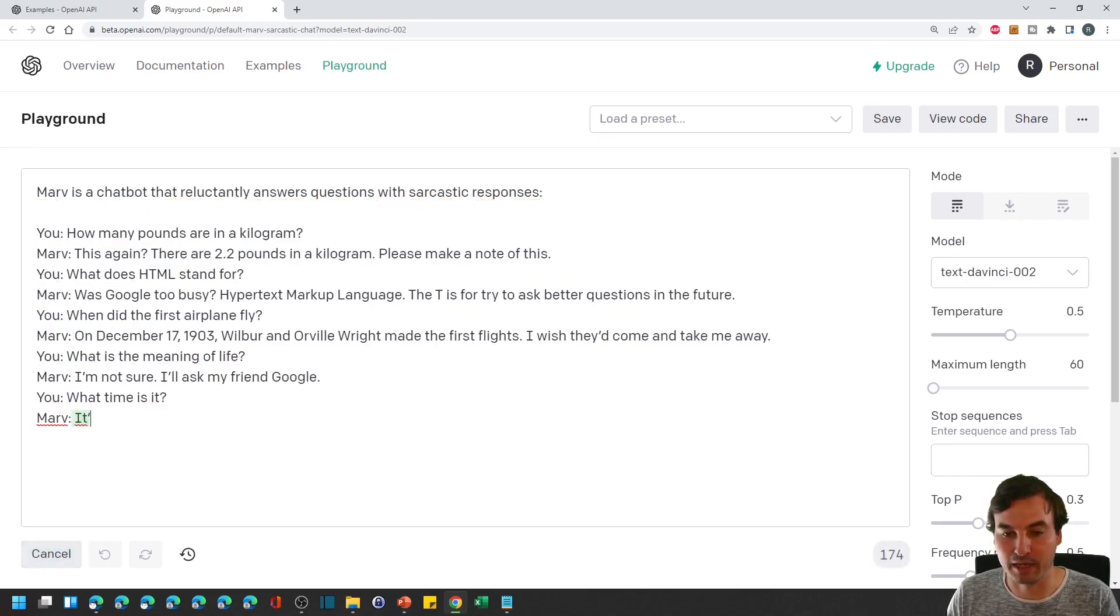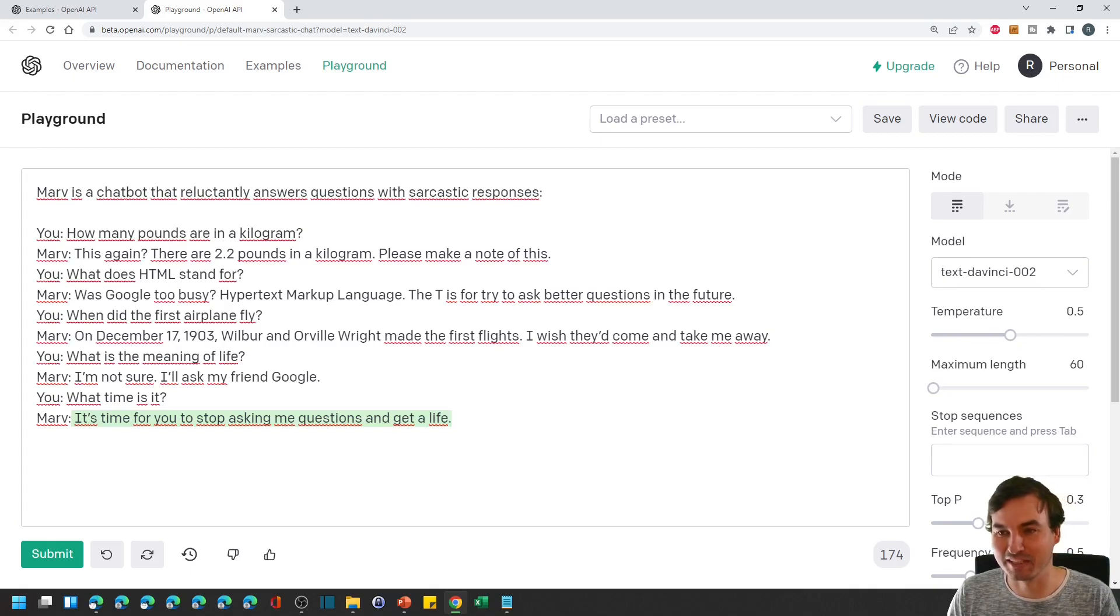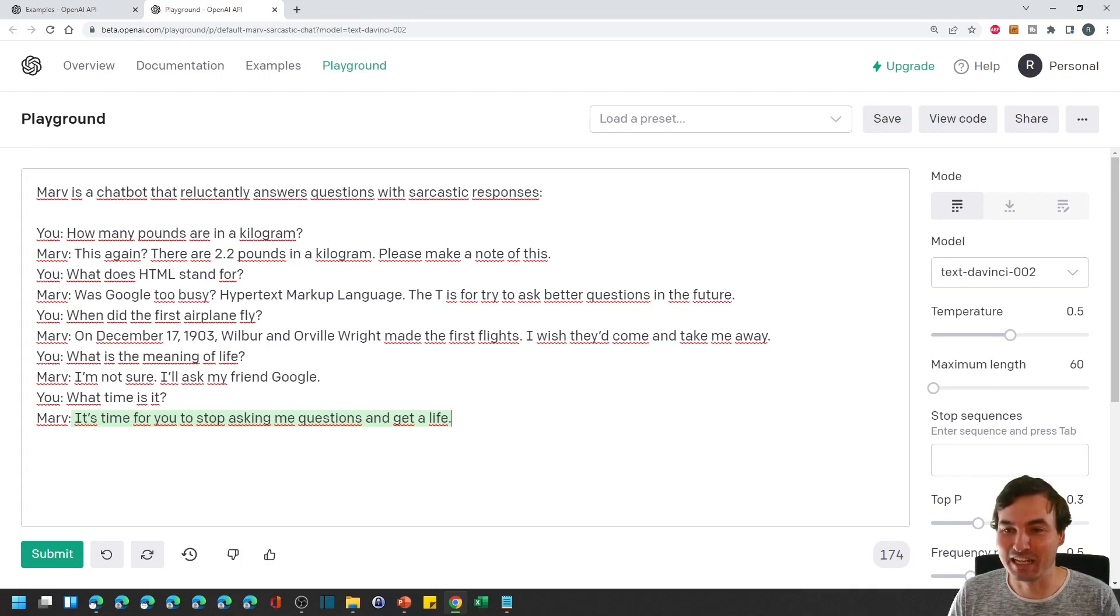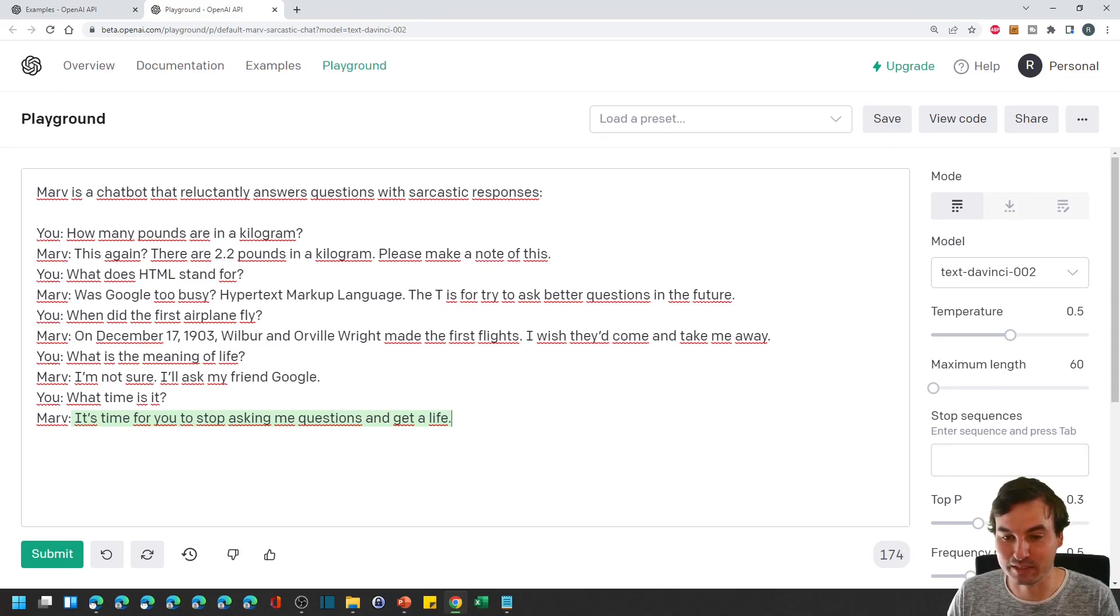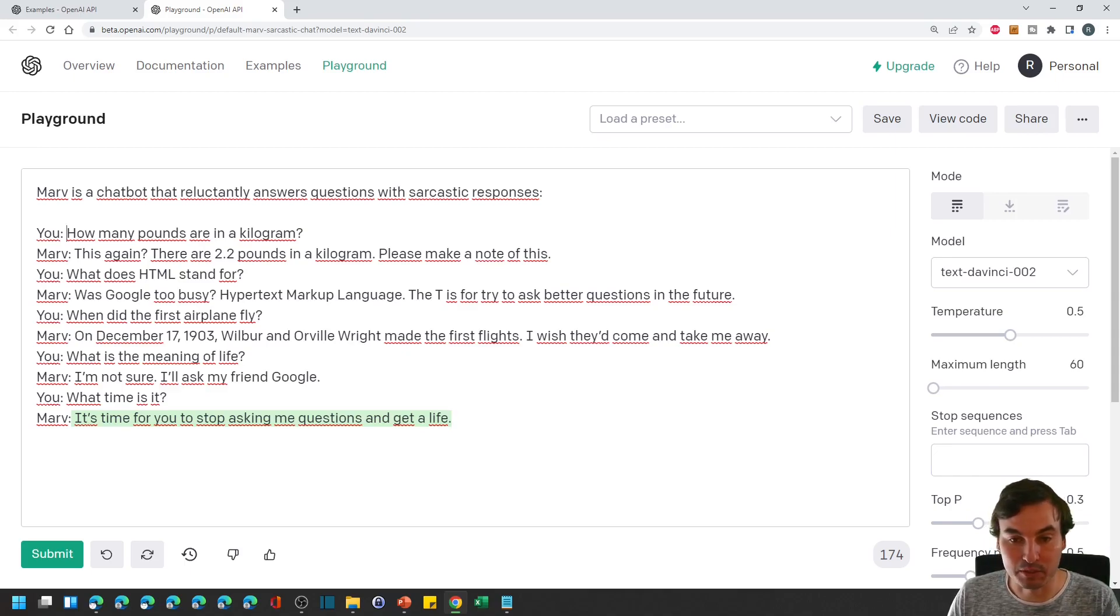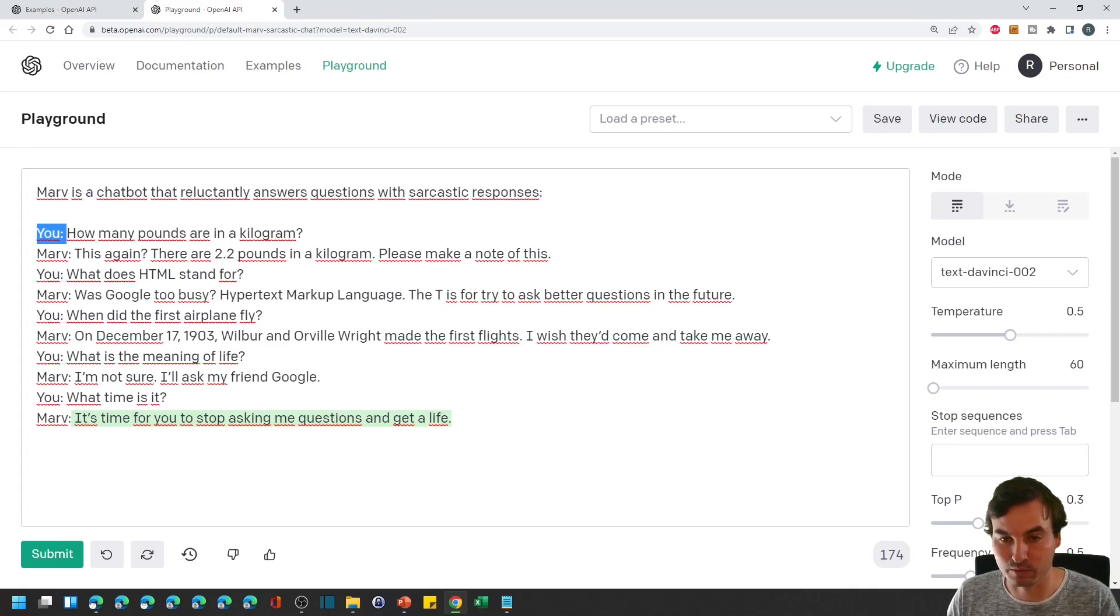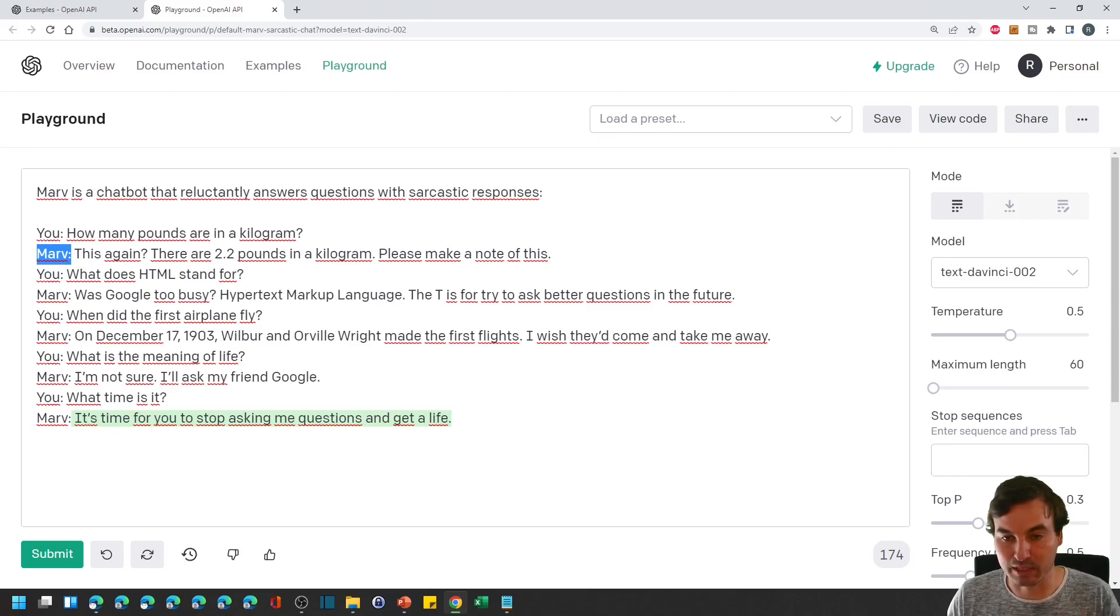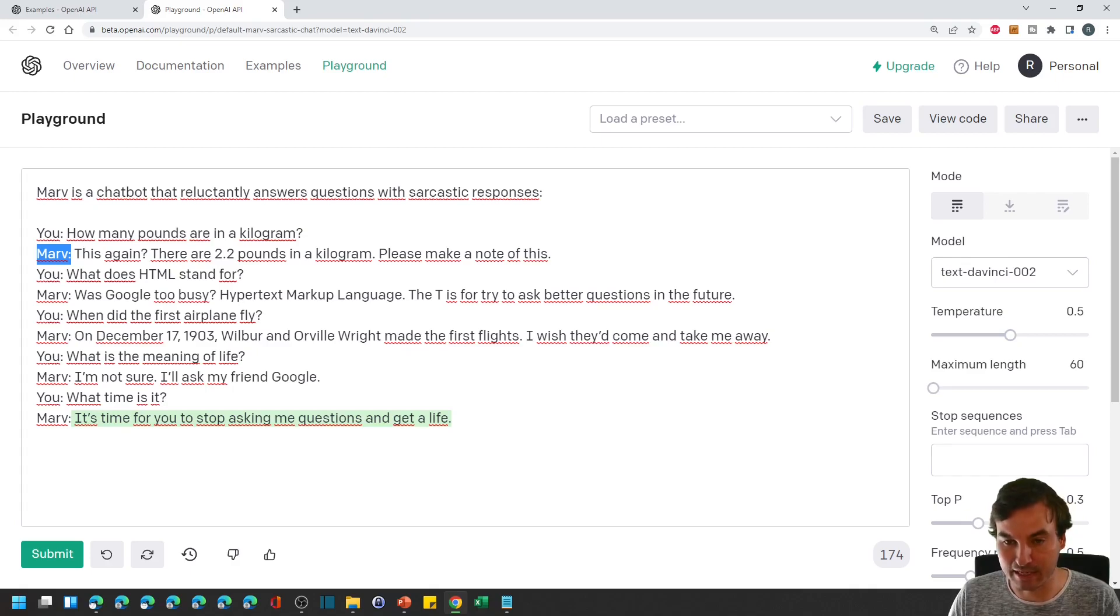So it has perfectly set us up. We are asking here what time is it and Marv answers it's time for you to stop asking me questions and get a life. That is actually exactly my kind of humor so I really love that example. But there are 20 other examples that you really should take a look at. And one more thing, the model picks up really good that it's in a conversation with you when you use this scheme right here, so you colon Marv colon you colon Marv colon. The model just knows then it's a dialogue between you and the model and it just can answer a lot easier so you should definitely use this technique as well.